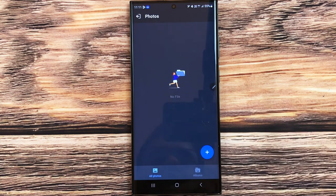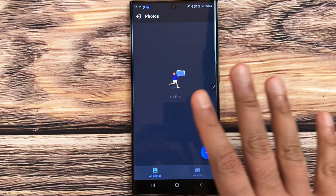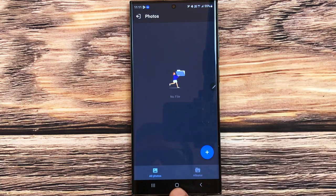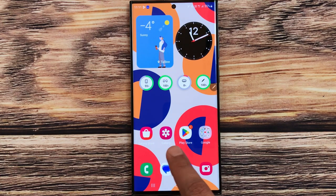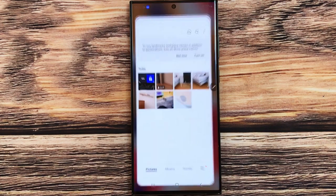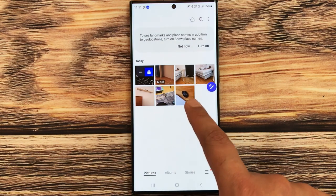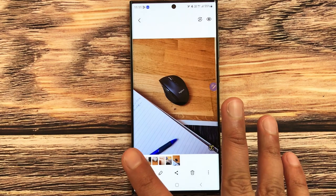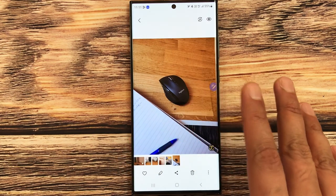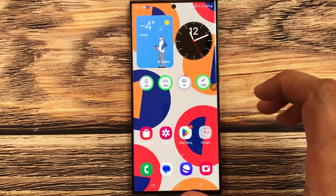It is now unhiding. Go back to the home screen, open the gallery, and your photo is now available in the gallery again.